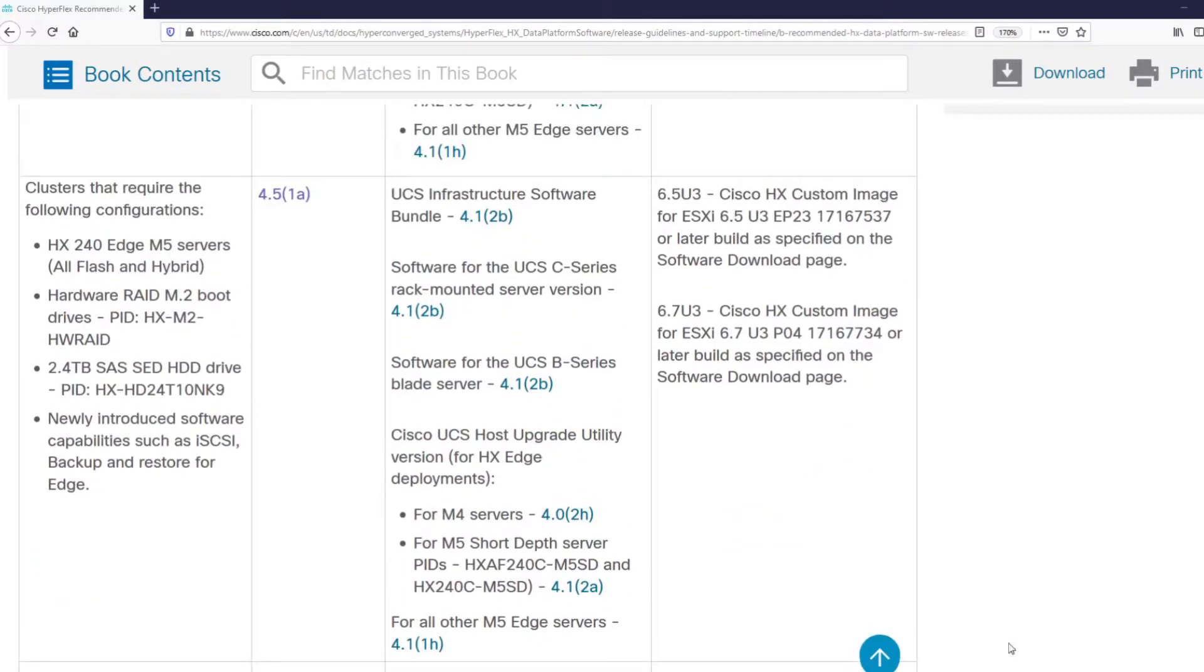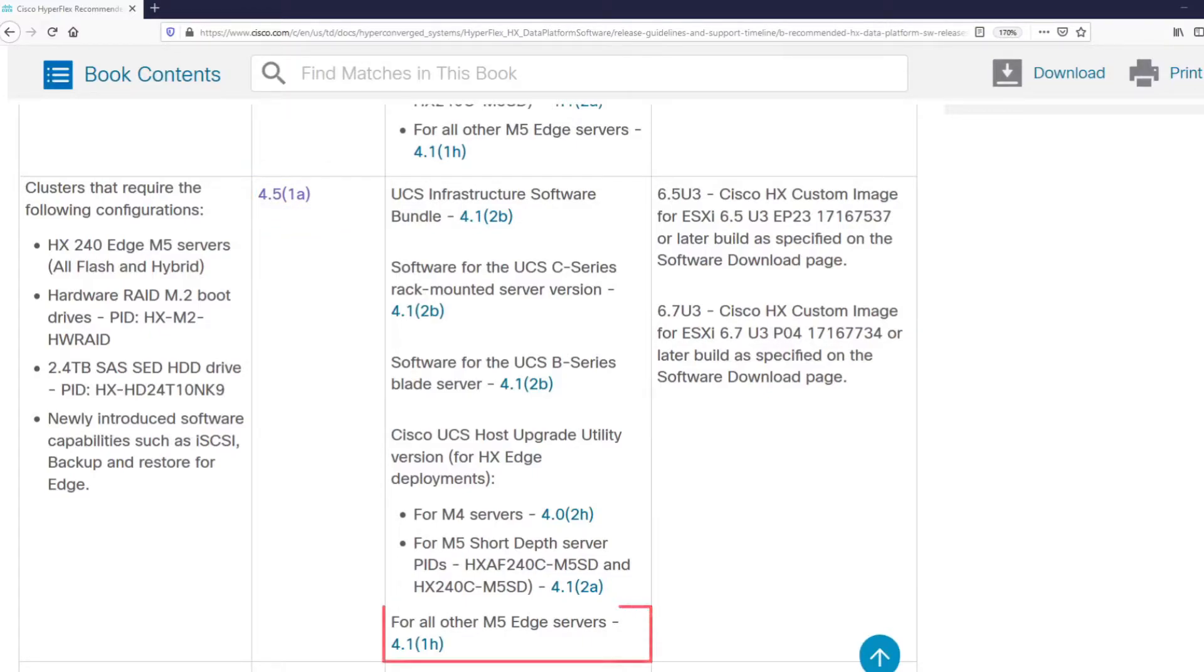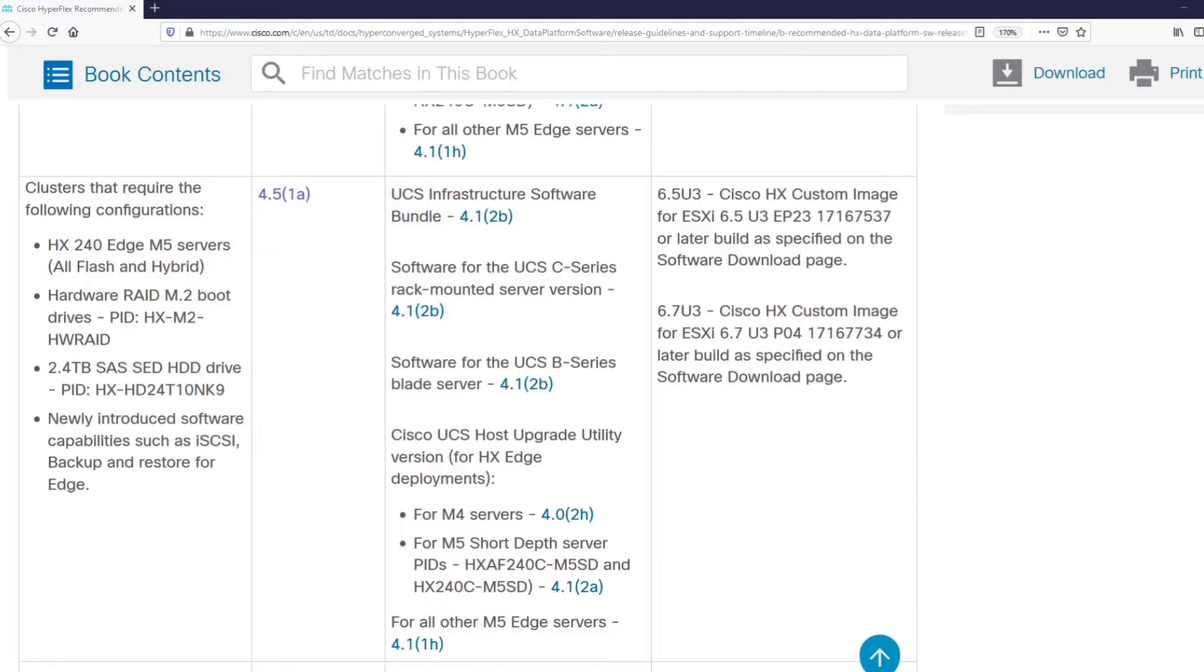For example, if we need a feature that was introduced in HyperFlex 4.5, we can go with HXDP 4.51A. This choice will now dictate the recommended version of server firmware, in this case, Cisco UCS 4.1.1H. And at the same time, we should also follow the recommended version of VMware ESXi.